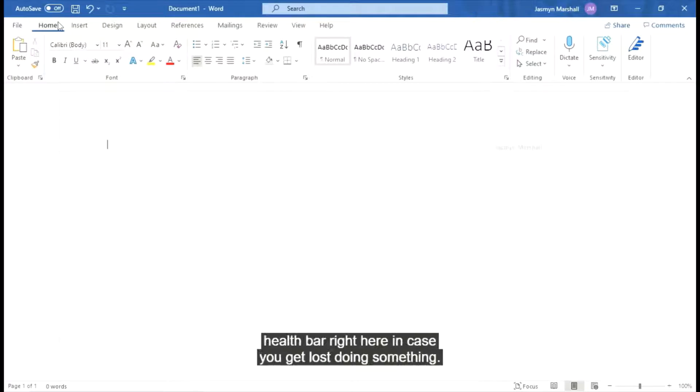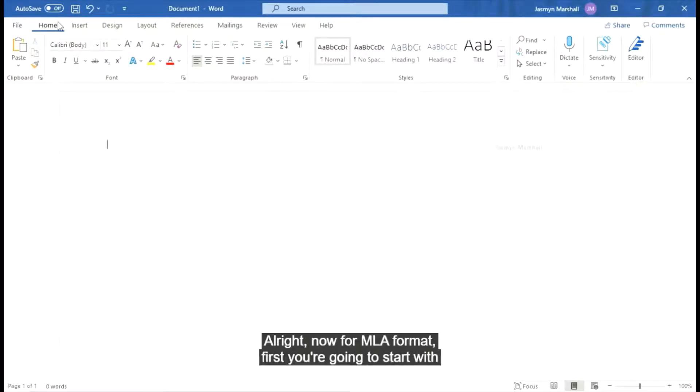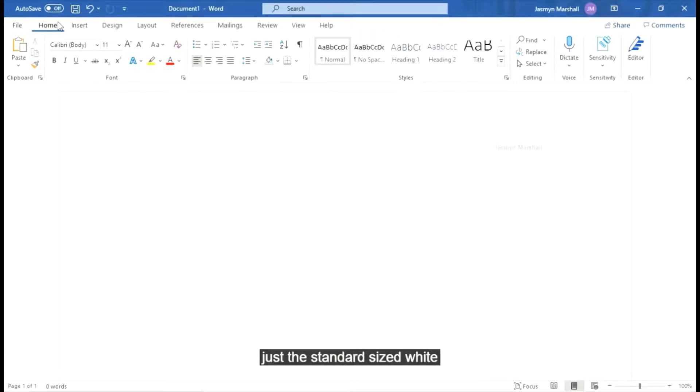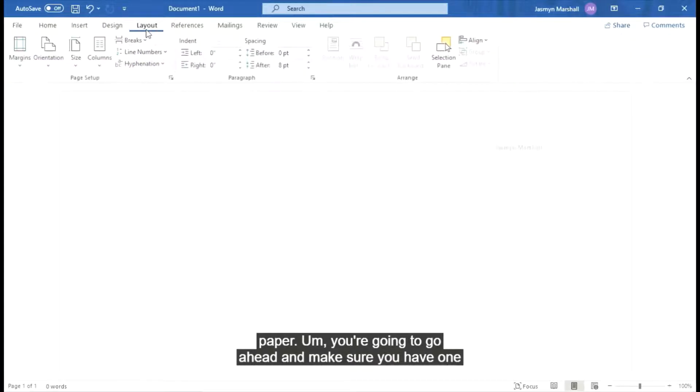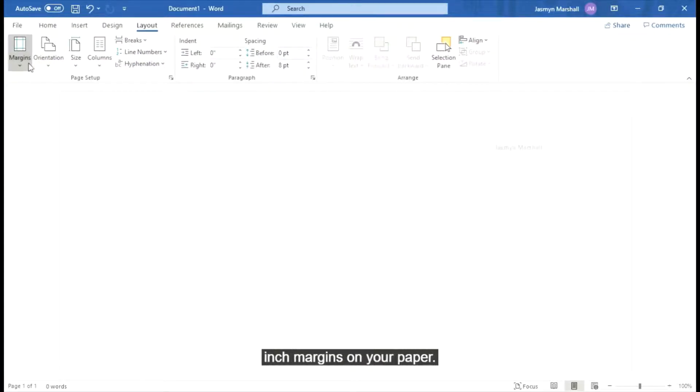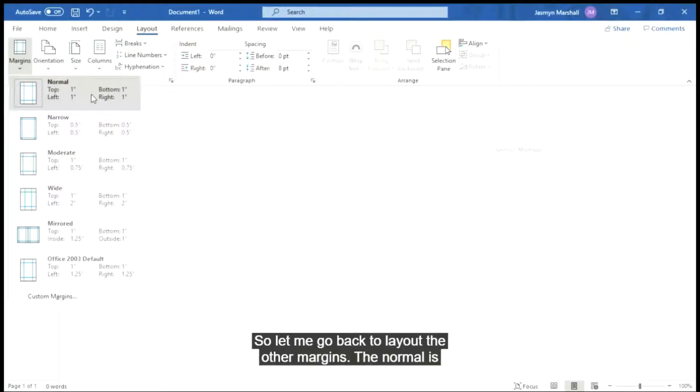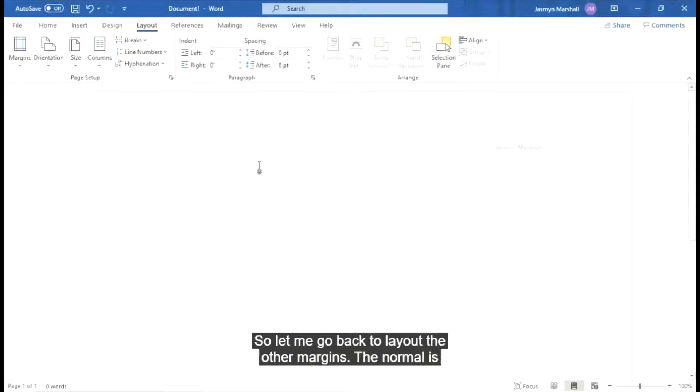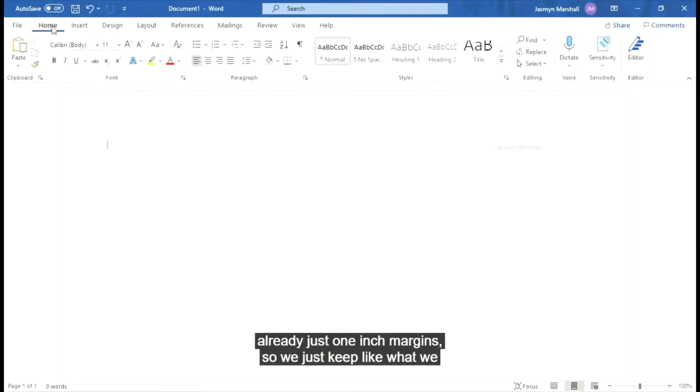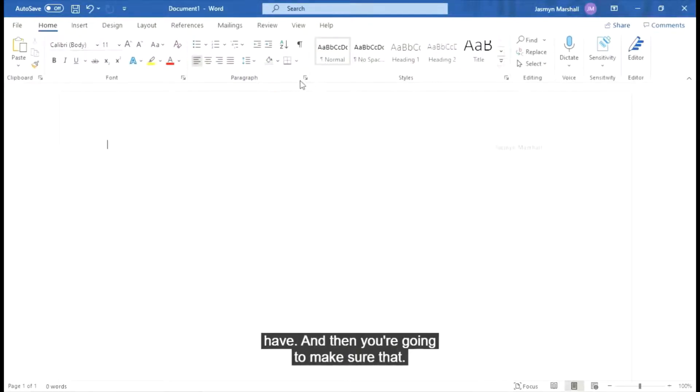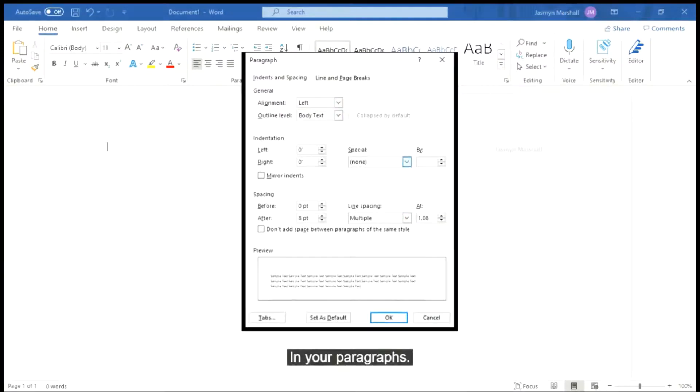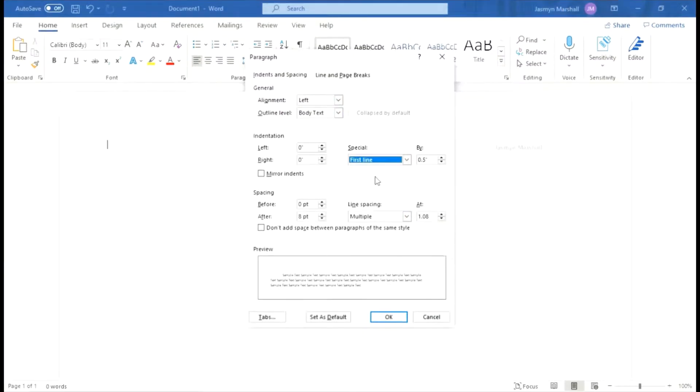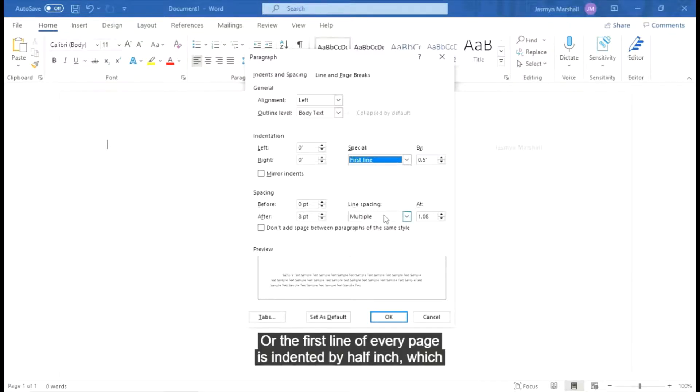All right now for MLA format, first you're going to start with just a standard size white paper. You're going to go ahead and make sure you have one inch margins on your paper. So we go back to layout. We go to margins. The normal is already just one inch margin. So we just keep what we have. And then you're going to make sure that in your paragraphs, you're going to make sure that the first word or the first line of every page is indented by a half inch which is the standard already.